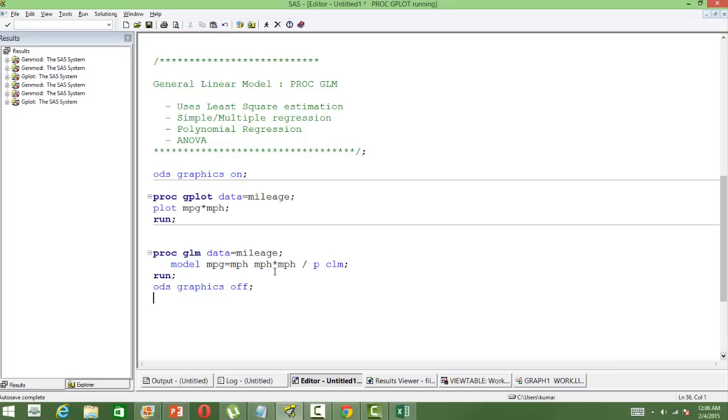That's another variable just to ensure that the quadratic relationship between mileage per gasoline and speed is captured in the model. And then we have used P and CLM, which are the keywords to ensure that our output has the predicted values.